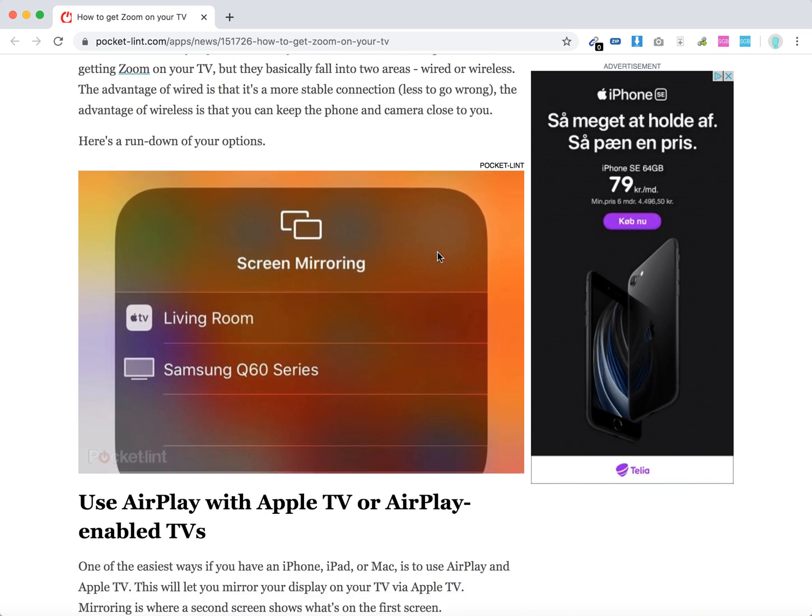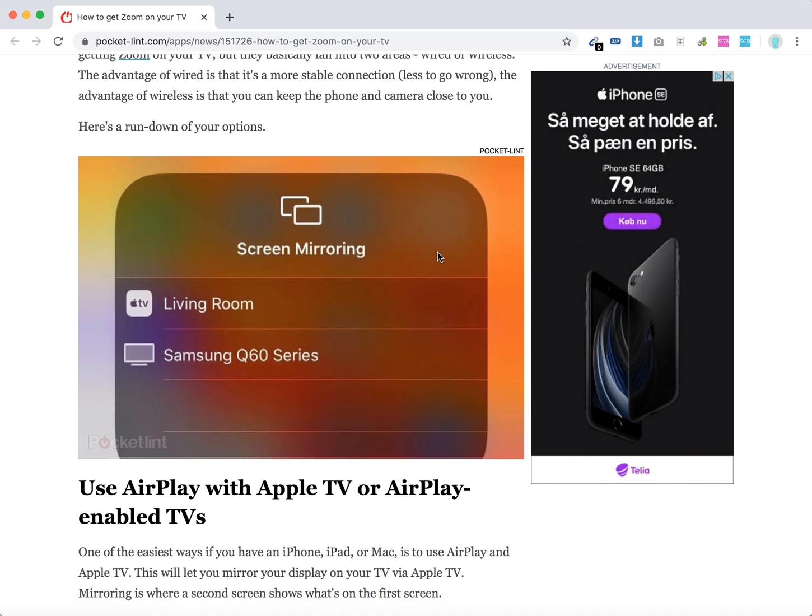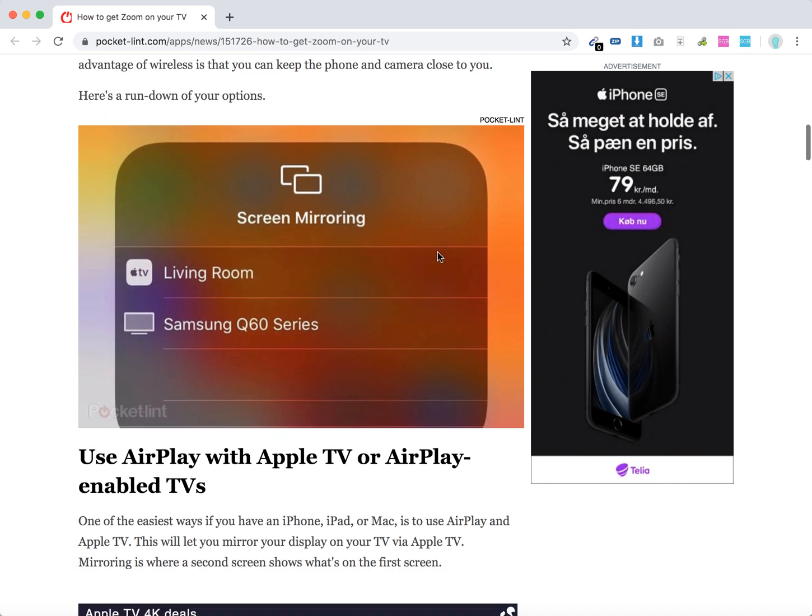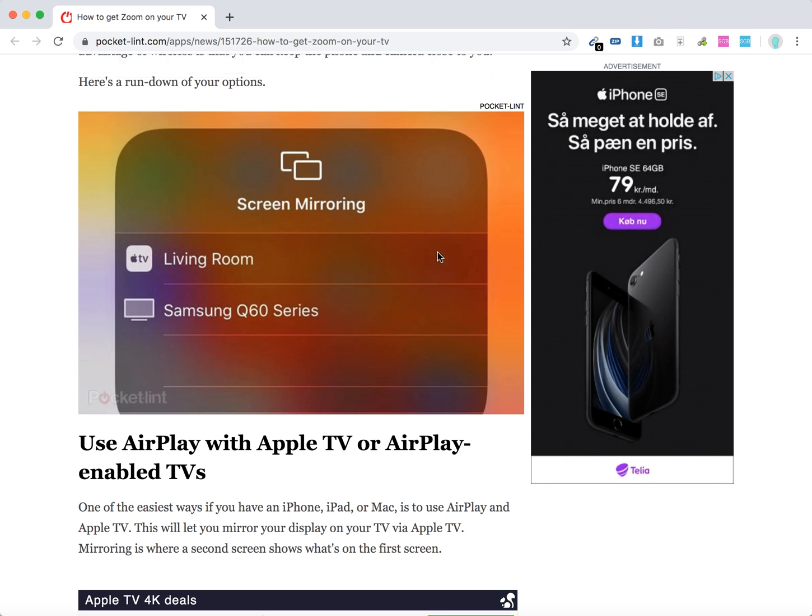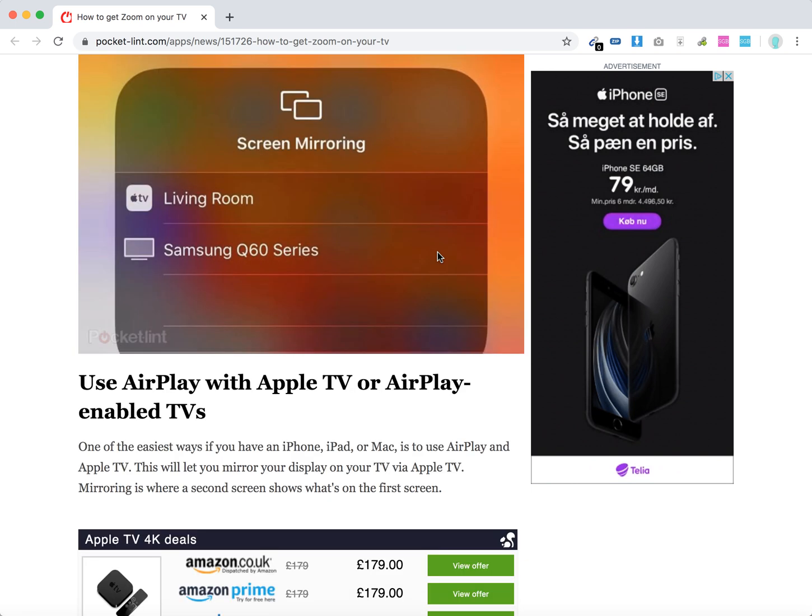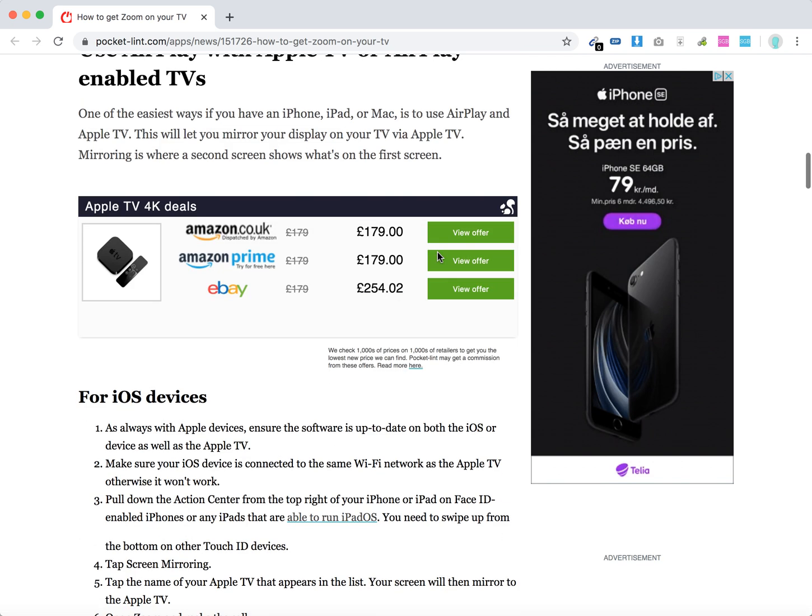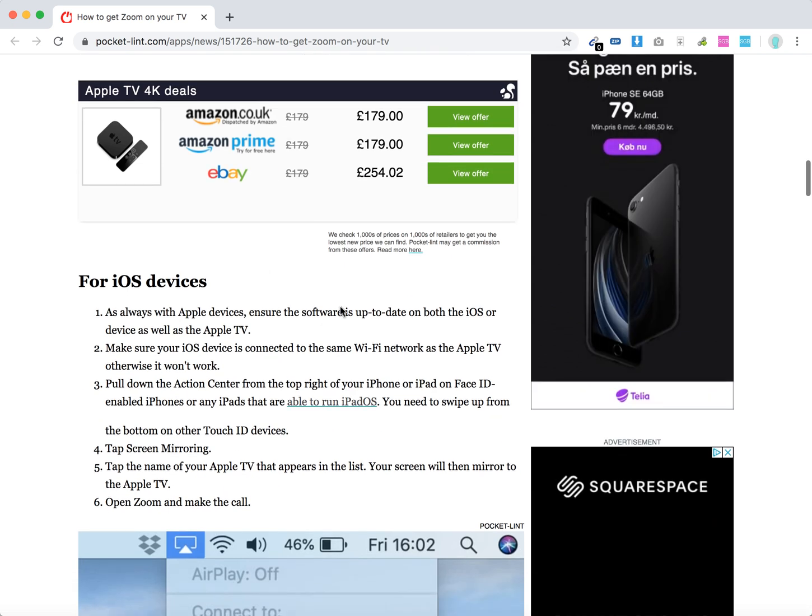You can use, for example, AirPlay. If you have Apple TV, you can connect it to your TV screen and stream to your TV. If you have an iOS device, MacBook, or iPad, you can connect to your TV via AirPlay. Here are the steps for iOS devices.